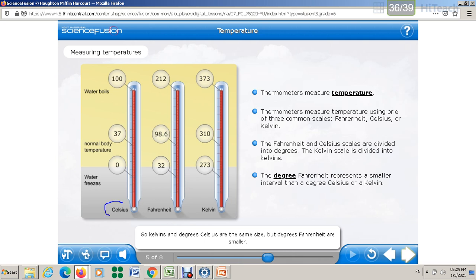In Jordan, we commonly use Celsius — for the weather and body temperature, for example. For the Celsius scale, two standard points of pure water are used: the freezing point and the boiling point. The freezing point is 0°C and the boiling point is 100°C, so there are 100 degrees between them.